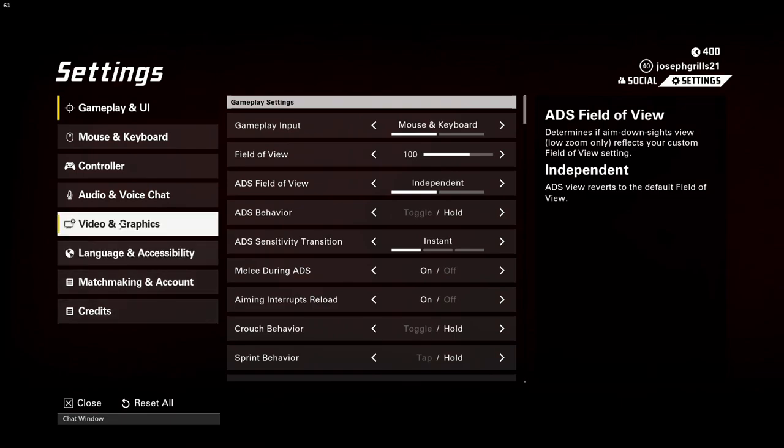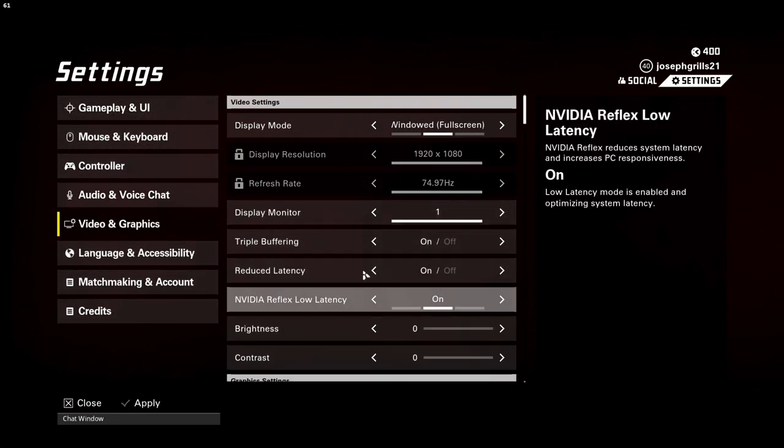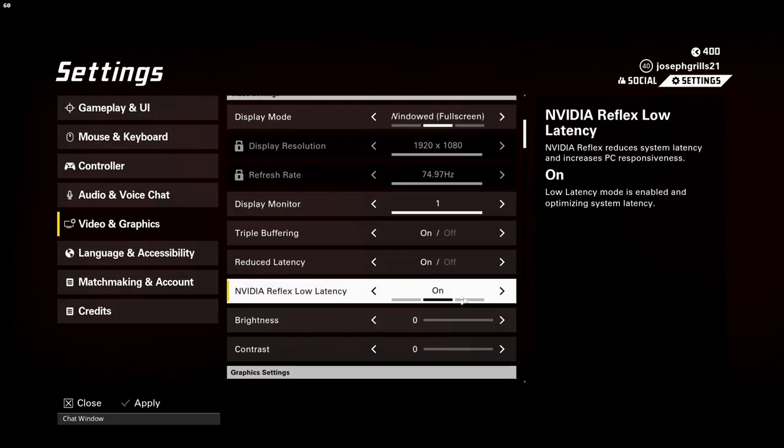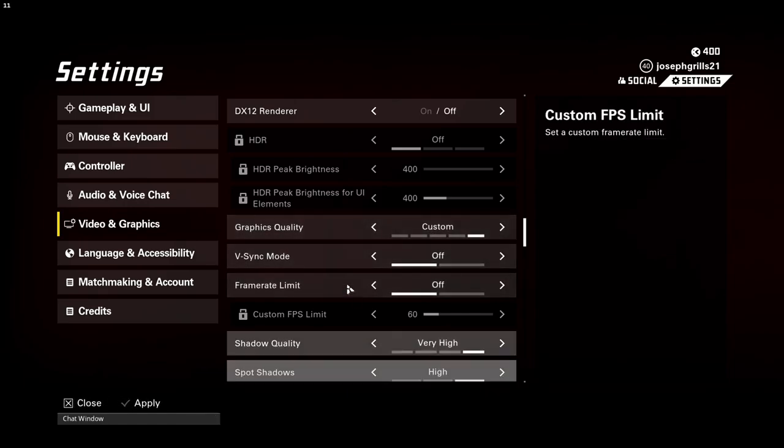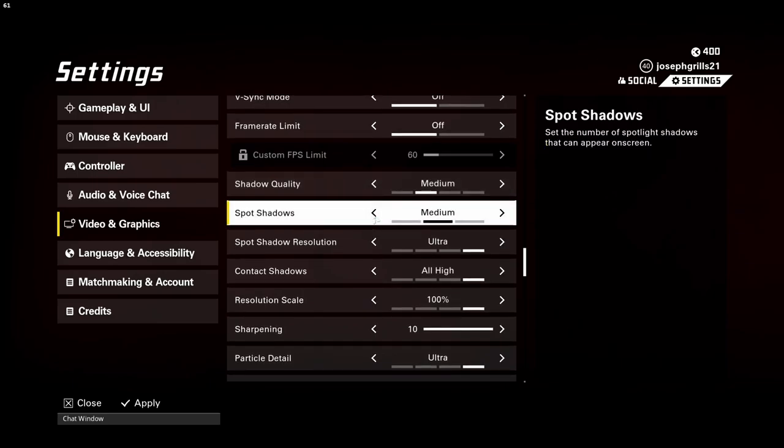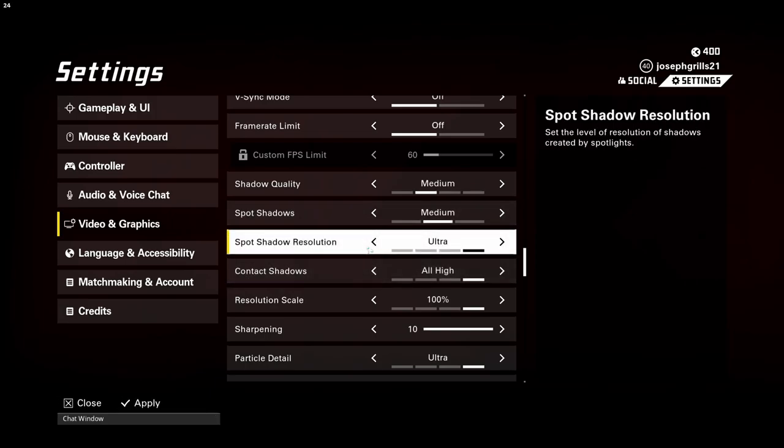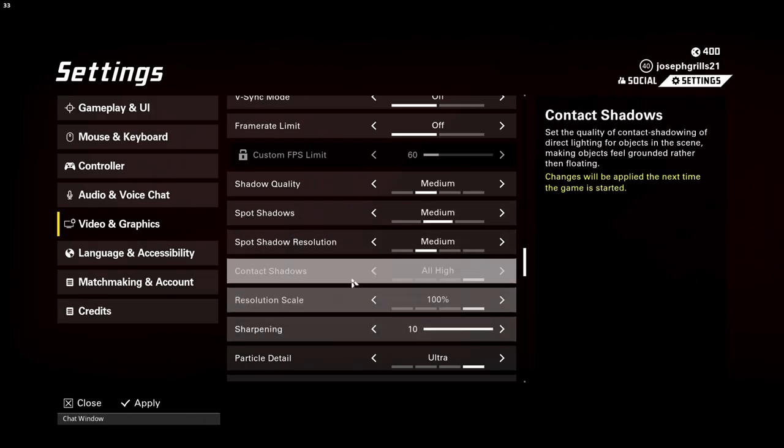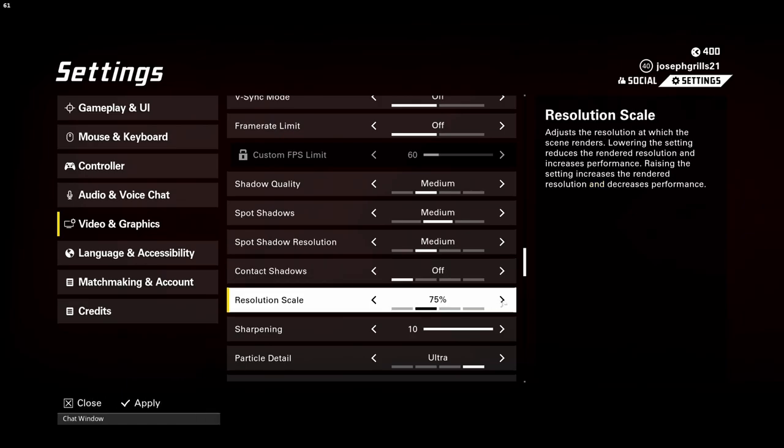Make sure that the shadow quality is set to medium or low for better performance. Spot shadows to medium or low as well. You can see here, shadow quality to medium, spot shadows medium. The resolution you need to set to medium. Contact shadows is better to be completely off.